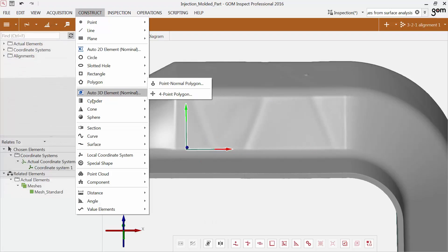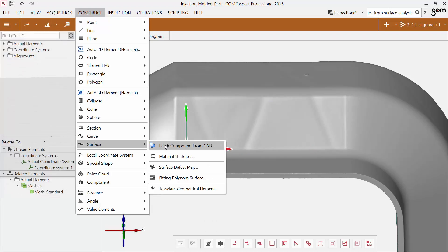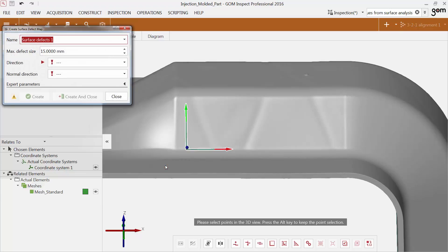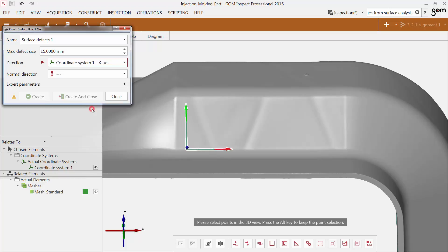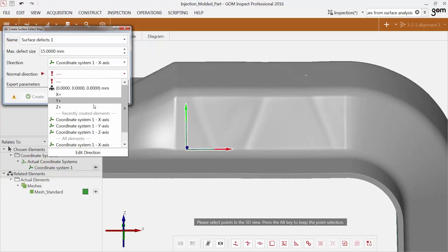Now I construct the surface defect map. The parameter maximum defect size is related to the maximum size of a defect. Choose the direction in which the software should create parallel inspection sections. In this case, it is the x-axis of the local coordinate system. The normal direction should be perpendicular to the selected surface.